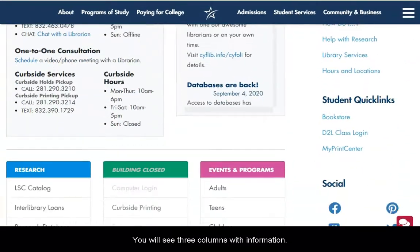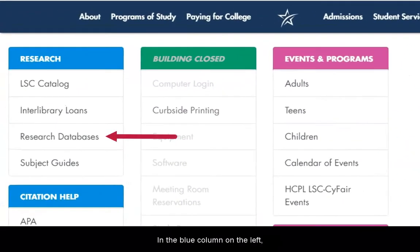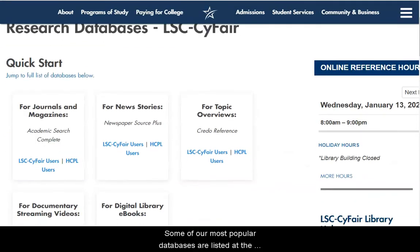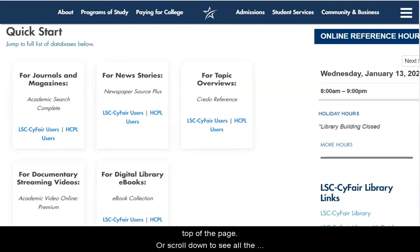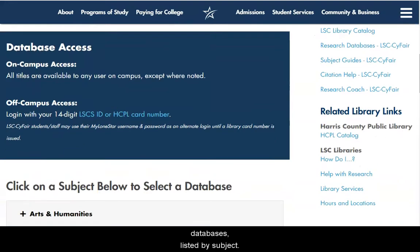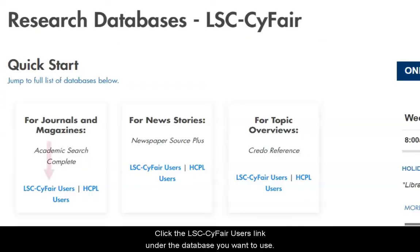You will see three columns with information. In the blue column on the left, click the Research Databases link. Some of our most popular databases are listed at the top of the page, or scroll down to see all the databases listed by subject. Click the LSC SciFair Users link under the database you want to use.